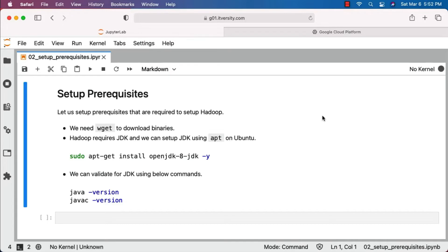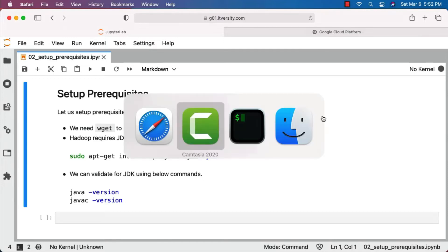Now that we're successfully logged into the virtual machine, let's make sure we have all the prerequisites required to set up Hadoop and Spark on a single node. First and foremost, we need to ensure that we have wget, which will be used to download the Hadoop or Spark binary at a later point in time.